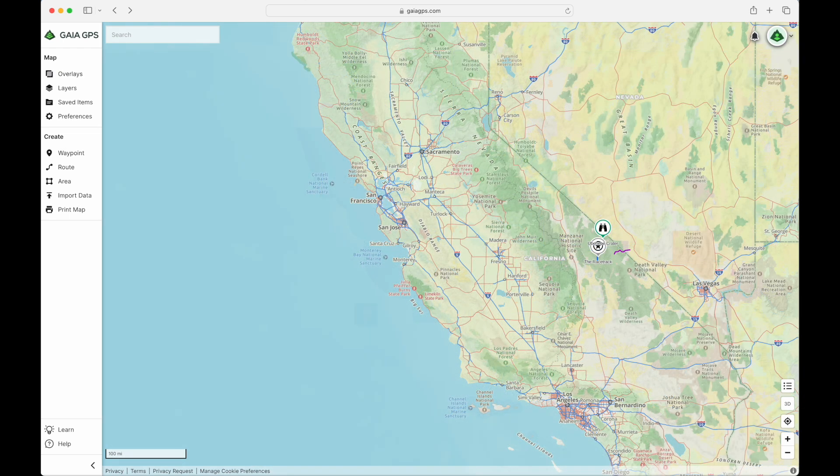Why organize your saved items? Well, for the same reason you'd want to organize anything — to be able to access it relatively easily. And to show you what's going on here, we're going to look at what we have on the map right now.